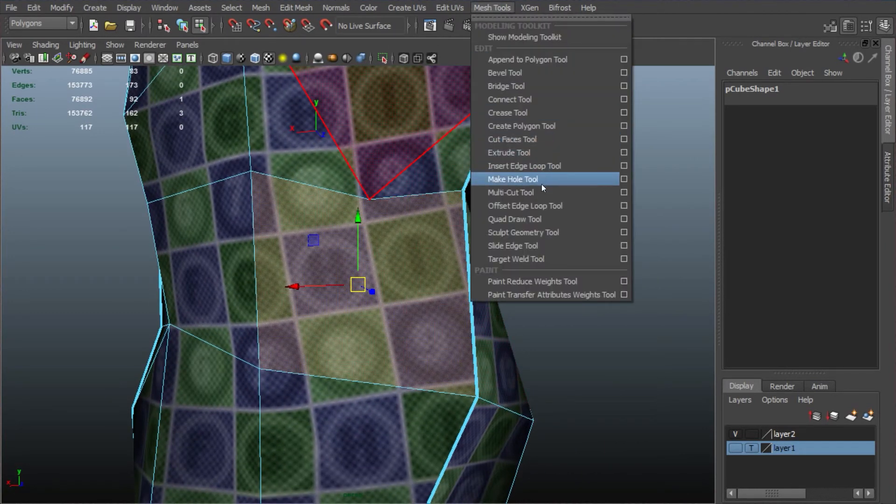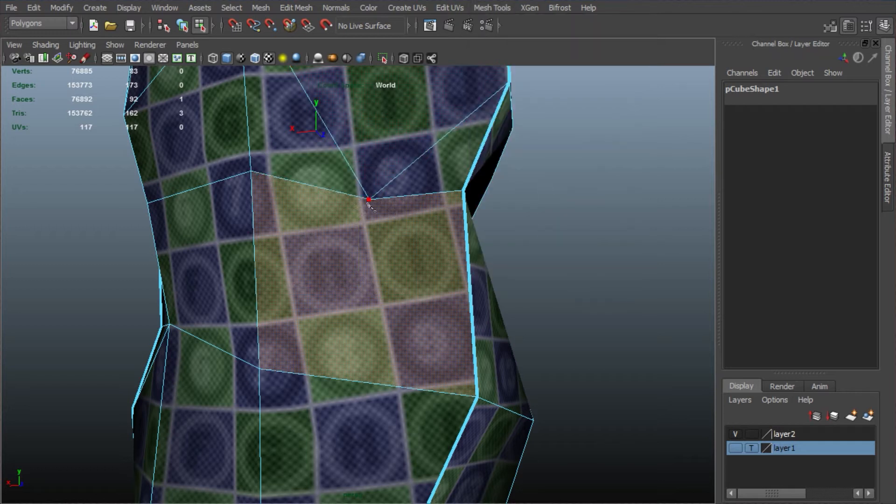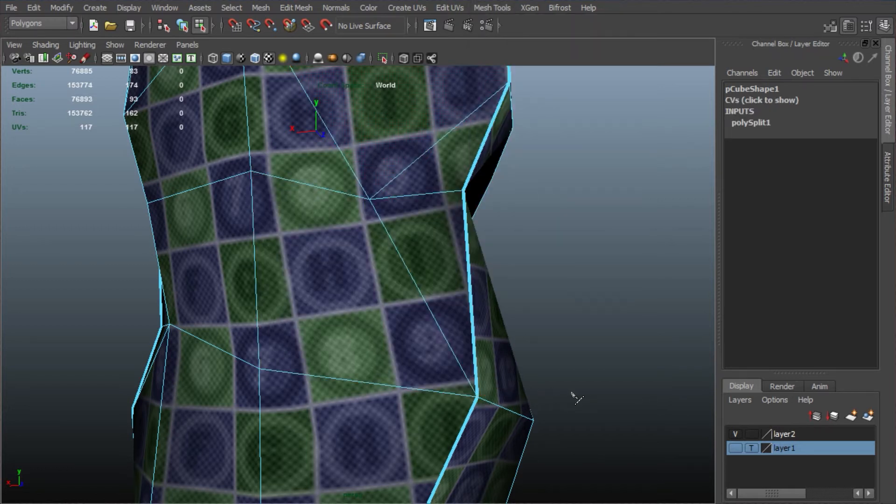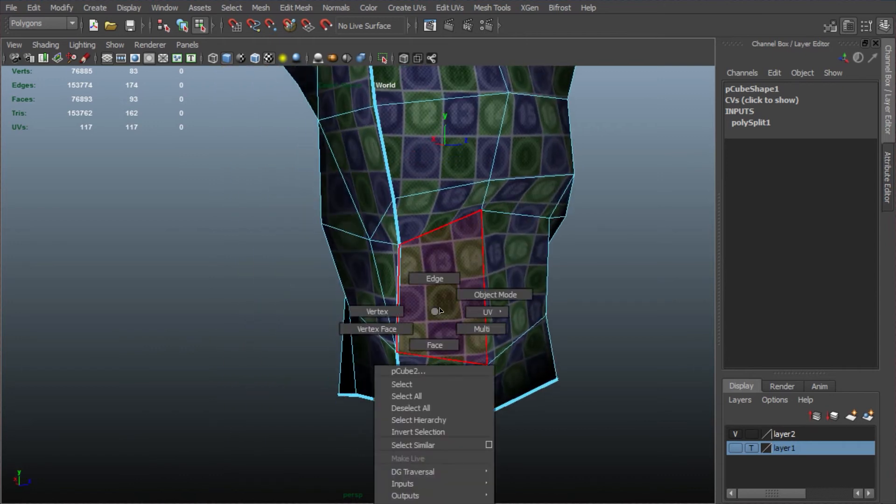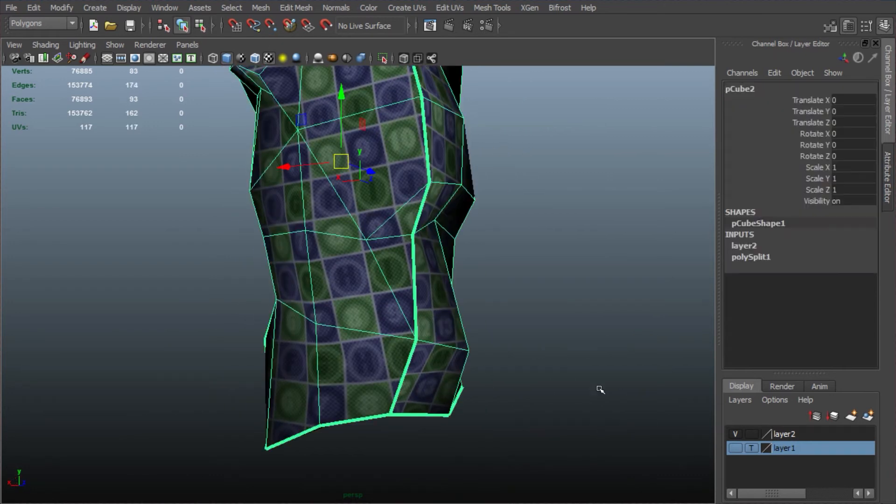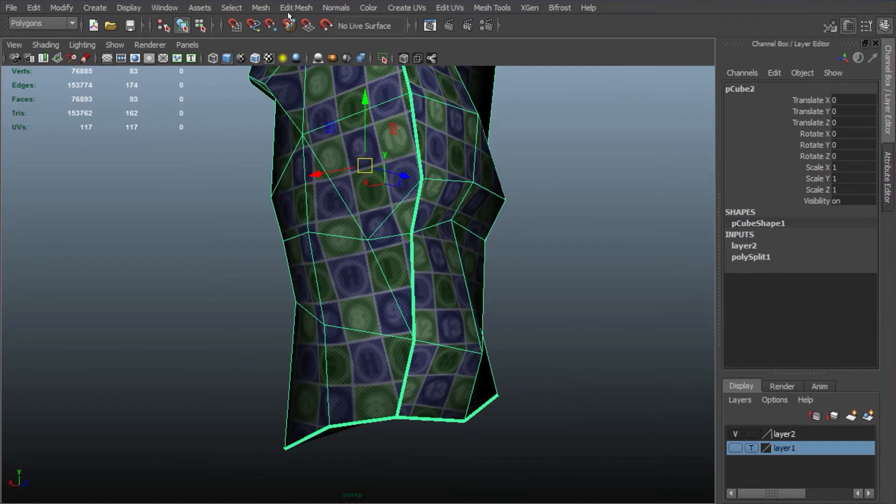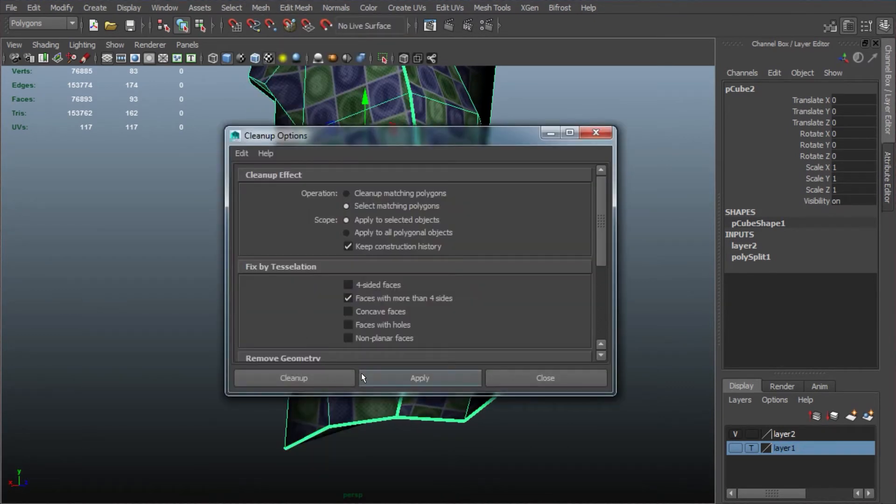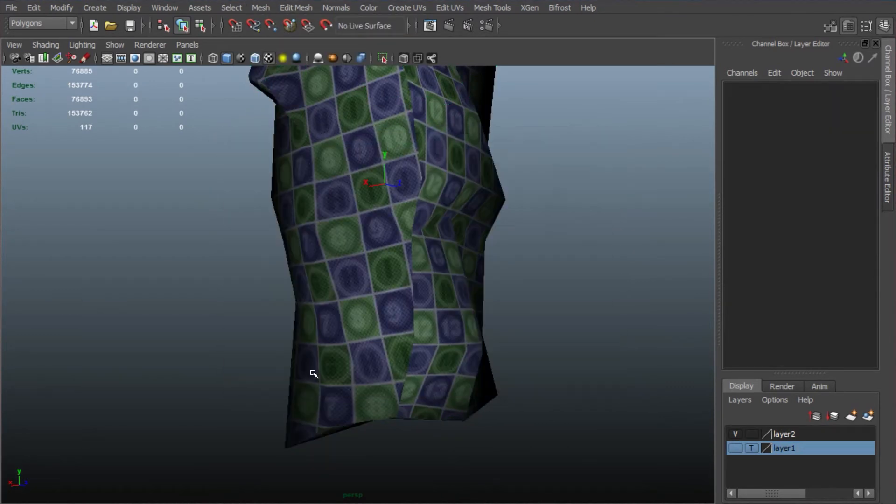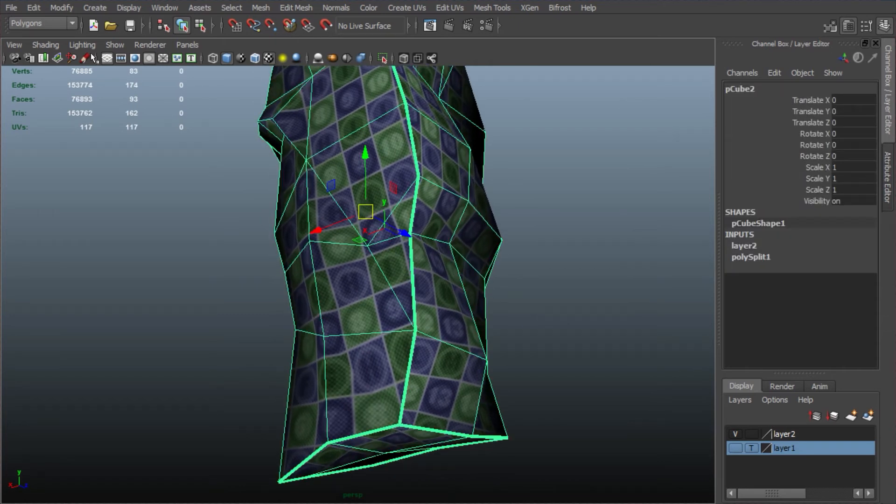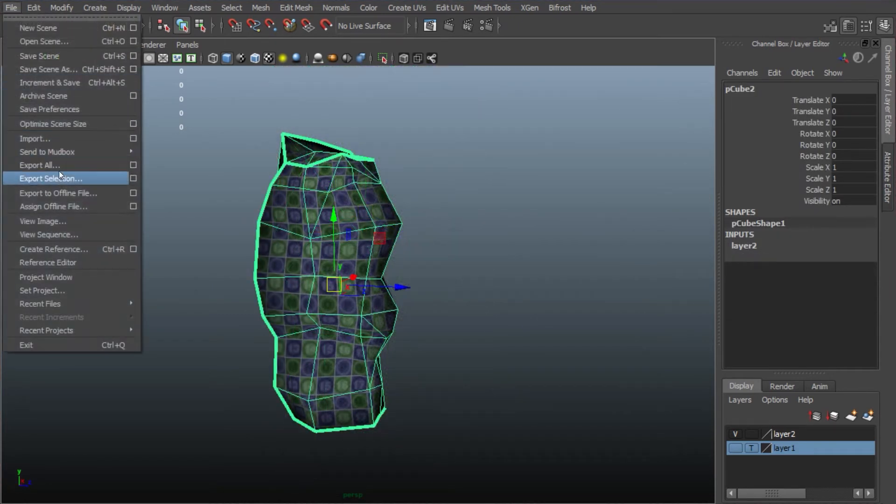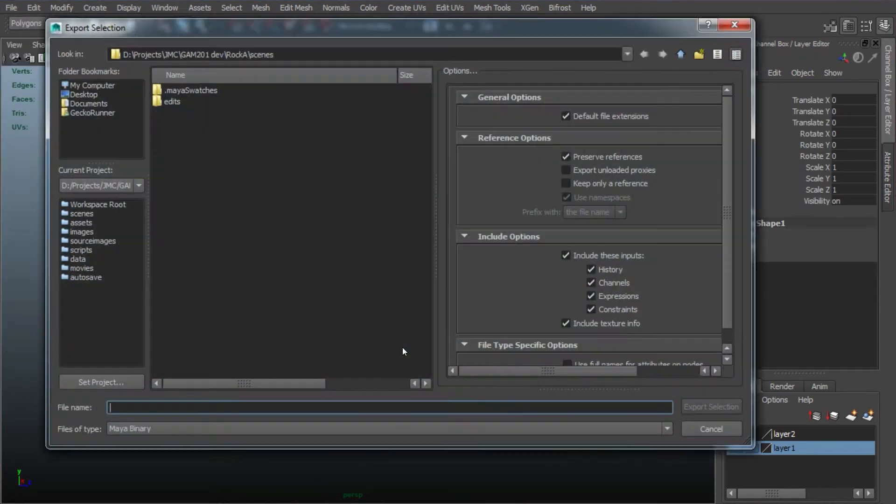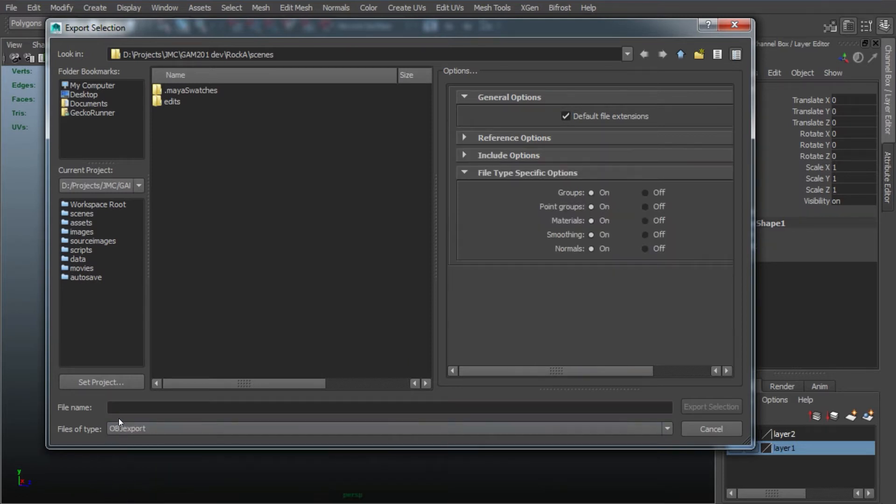A quick fix with the multicut tool. Basically, if you have any ngons in your model, and you bring them into XNormal, it won't be happy. It'll give you an error, tell you to go fix it. So now we're done, we can export this as our low poly. Now this should be an OBJ for XNormal. So LP for low poly.